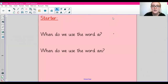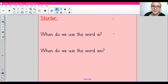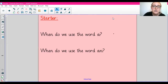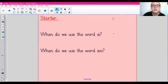Hi guys! Welcome to Tuesday's Literacy Lesson. Today we are going to be doing some character descriptions, but first, as our starter, we are going to recap when we use A and when we use AN.